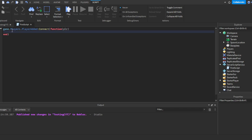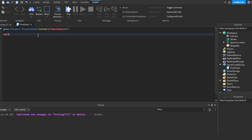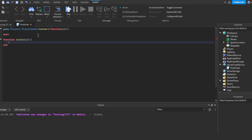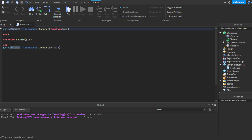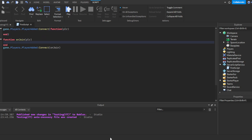The second way to write the same function is: function onJoin(player) — press Enter, then 'end'. Then below that you write: game.Players.PlayerAdded:Connect(onJoin). That connects the function. You see they do the same thing — anything you put inside will run every time a player joins. It's just written differently. It depends on whatever task you're trying to do.